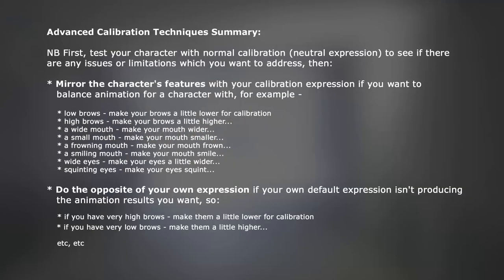Now I've described two very different approaches to calibration. First, where you adjust your expression to improve the facial animation range of a character with particular features or expressions. And second, where you adjust your expression to improve your own facial animation range.